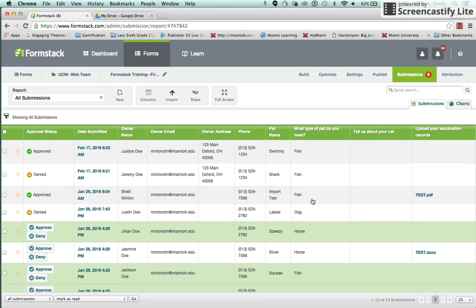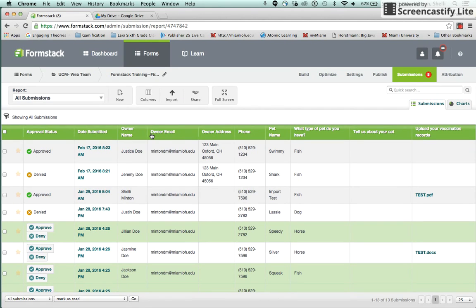The first step is to create the Google Spreadsheet. The easiest way to do this is to create the heading row from the submission tab in your Formstack form and paste it as the heading row in the new Google Spreadsheet.